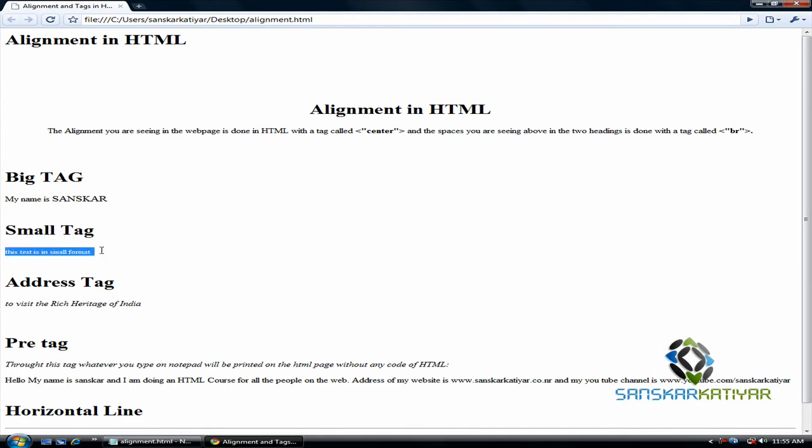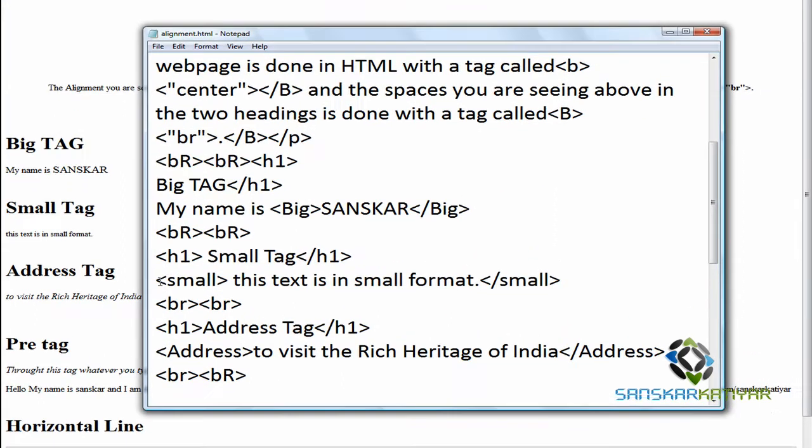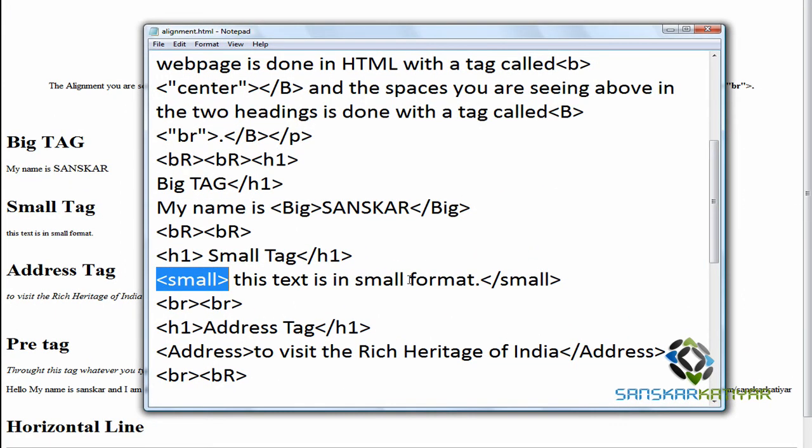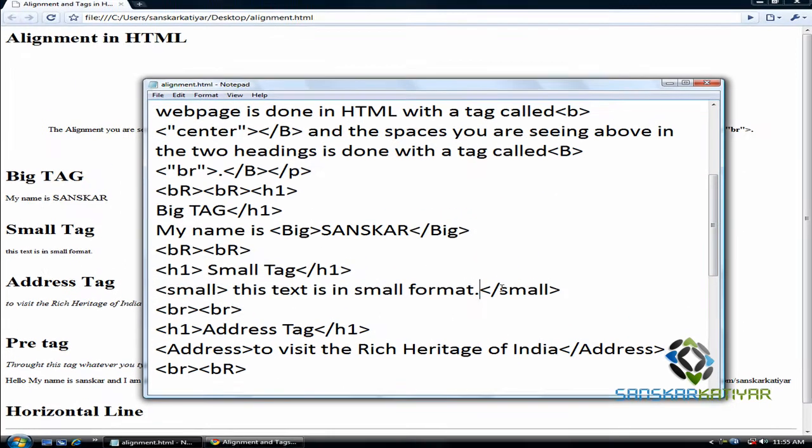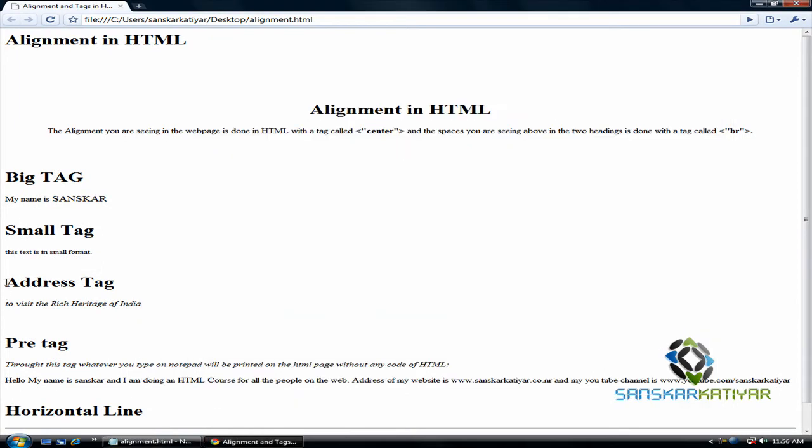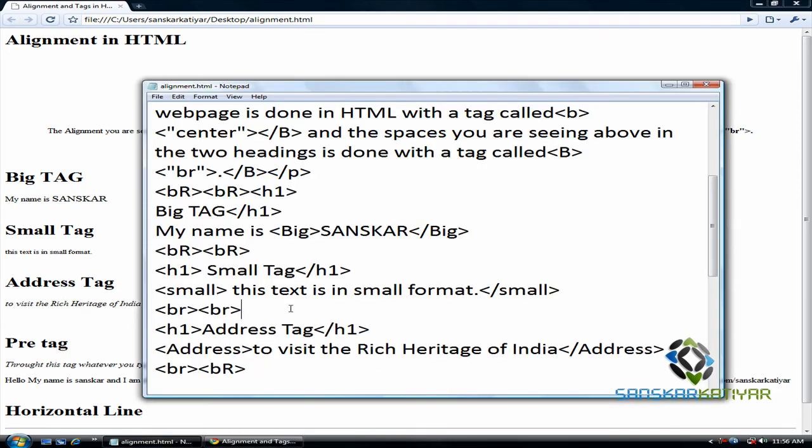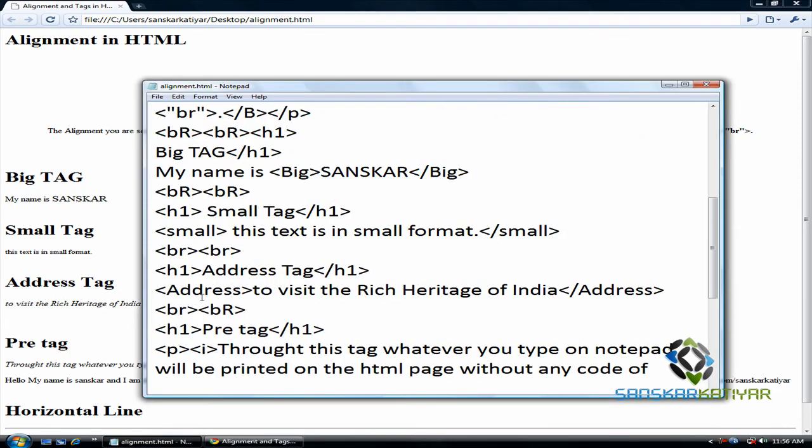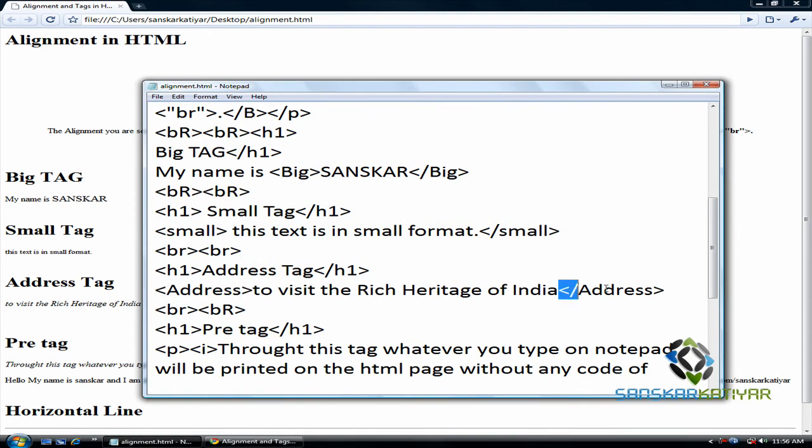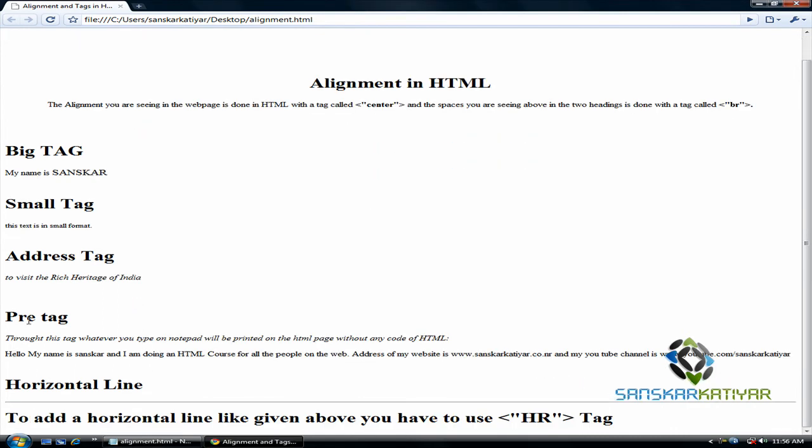Now here is a small tag. This makes the text small in format. And the code of this is small. And small close. Now we use break tags and I have got an address tag which is used to represent addresses. Suppose India. I have used India. Address to visit rich heritage of India. I haven't used anything else, just address tag. Still it is appearing nice.